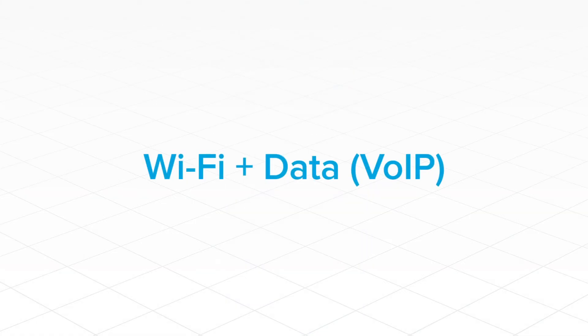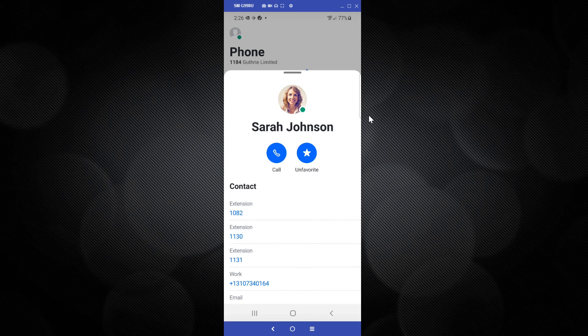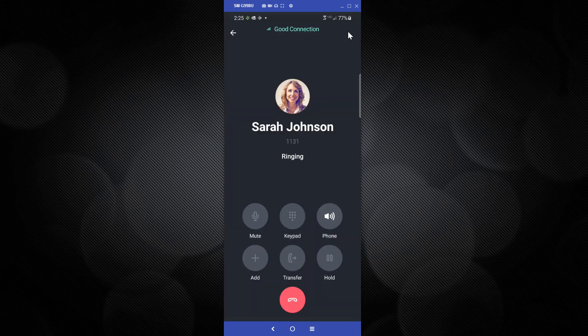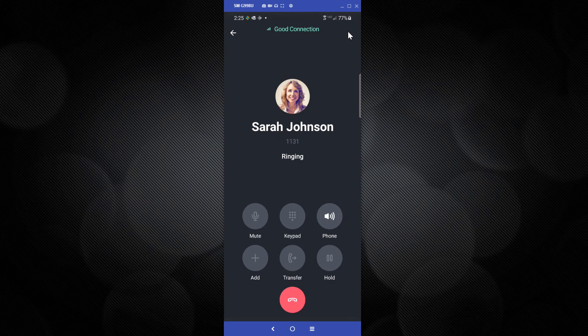Let's start with the Wi-Fi plus data option. I'll call Sarah Johnson by dialing her extension, but the process would be the same if you dial an external number. The call is answered, and you can see that I'm using the GoToApp interface.